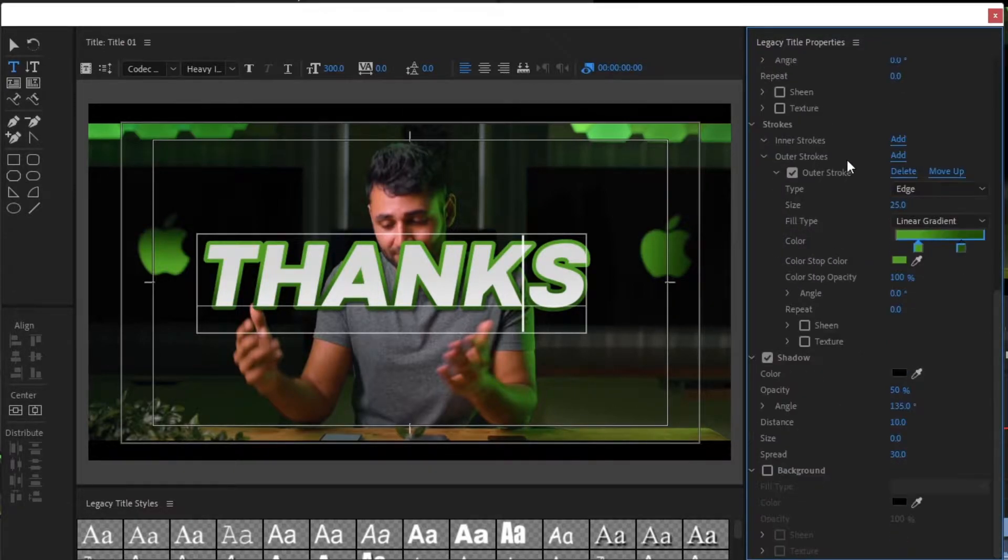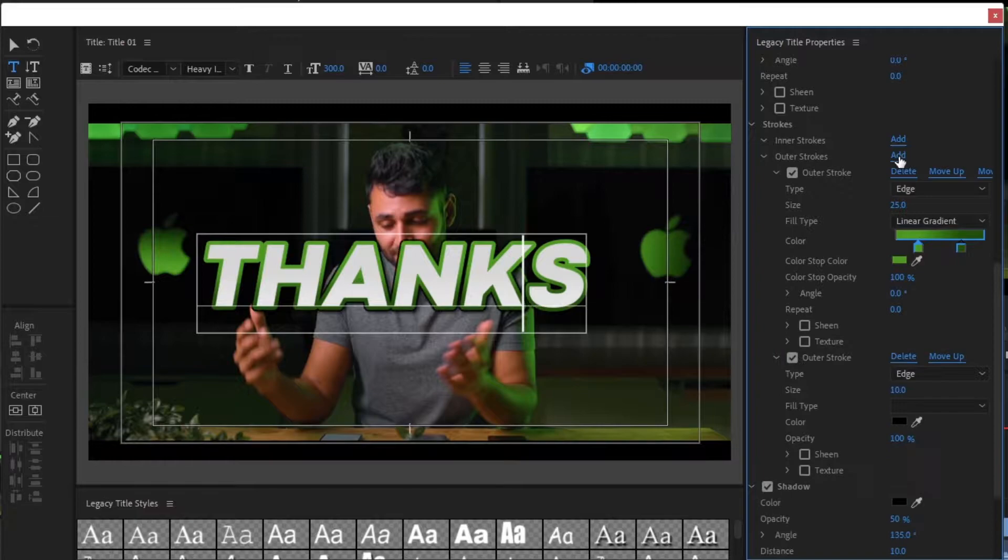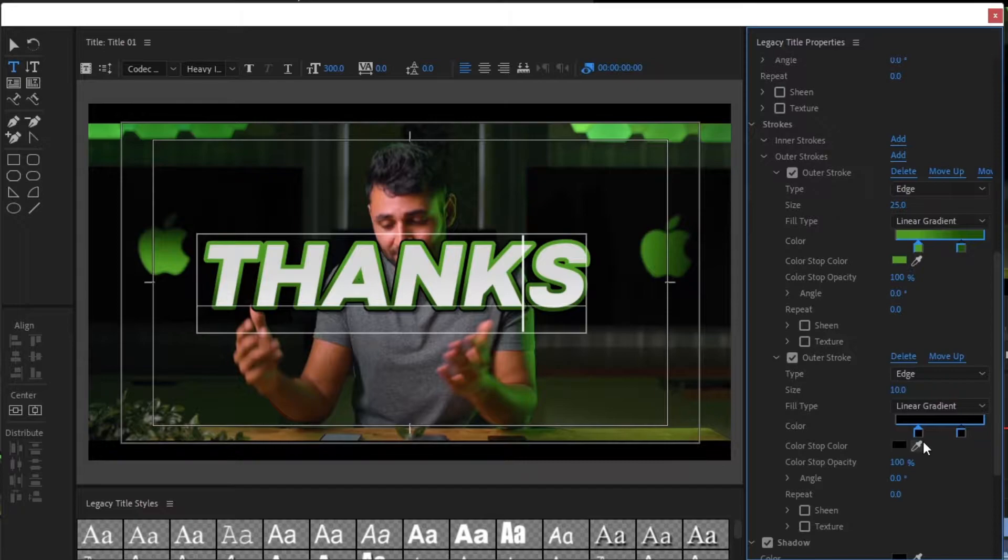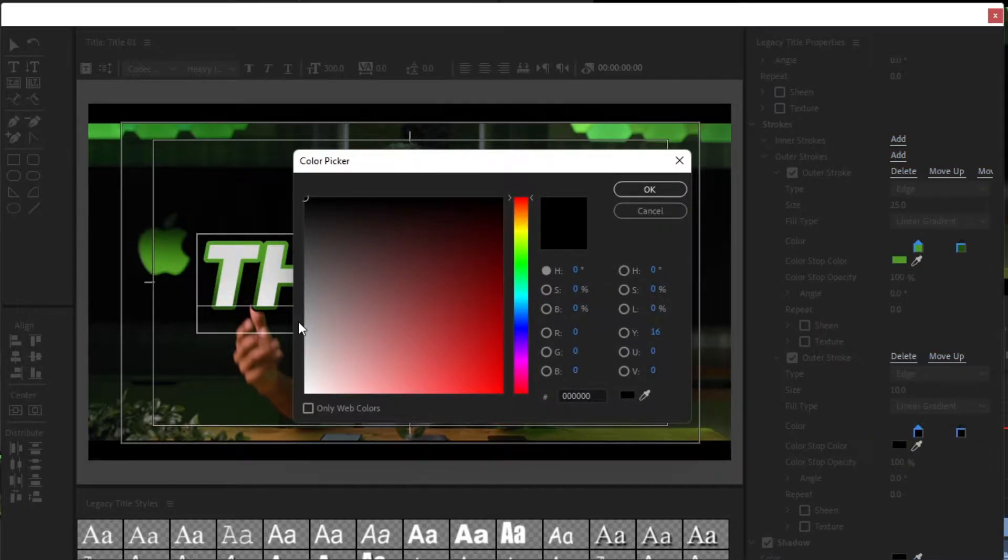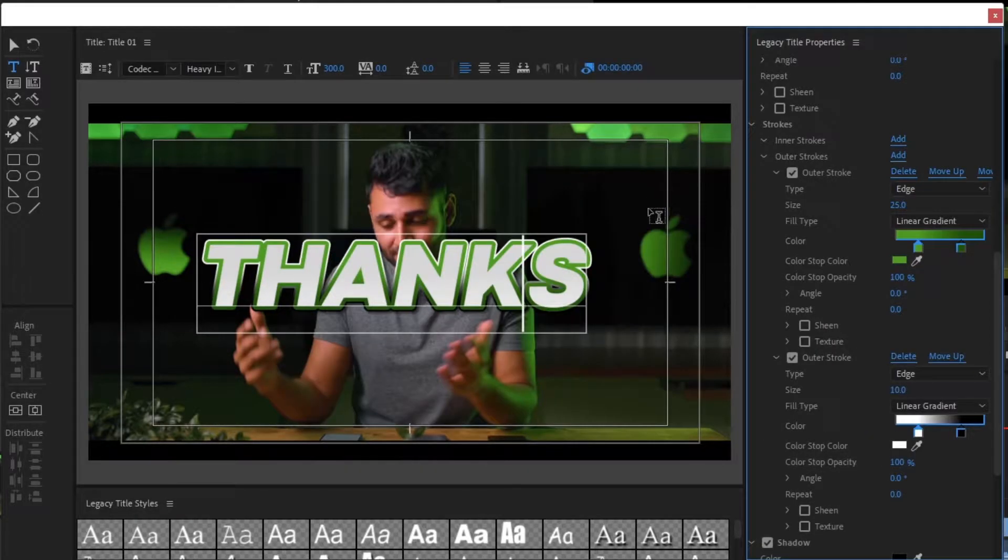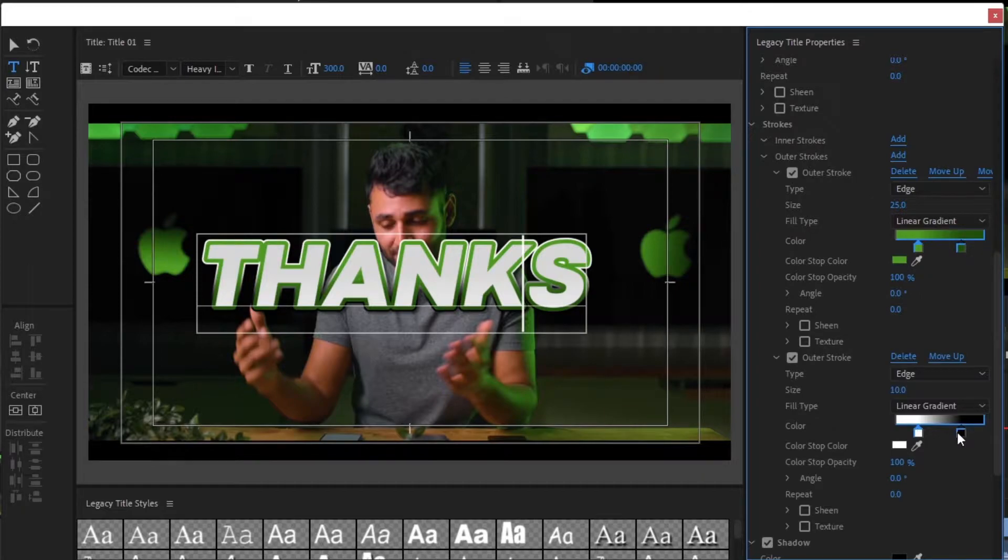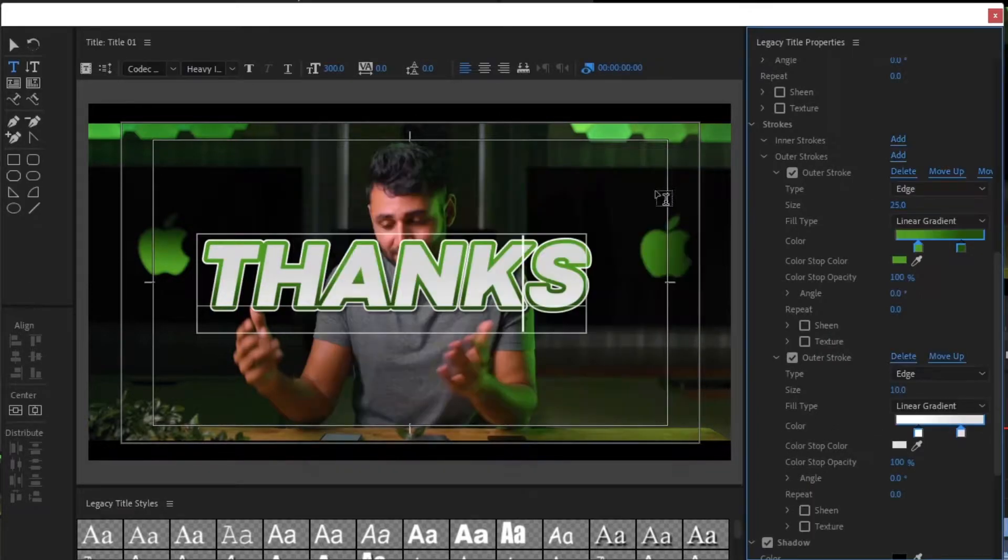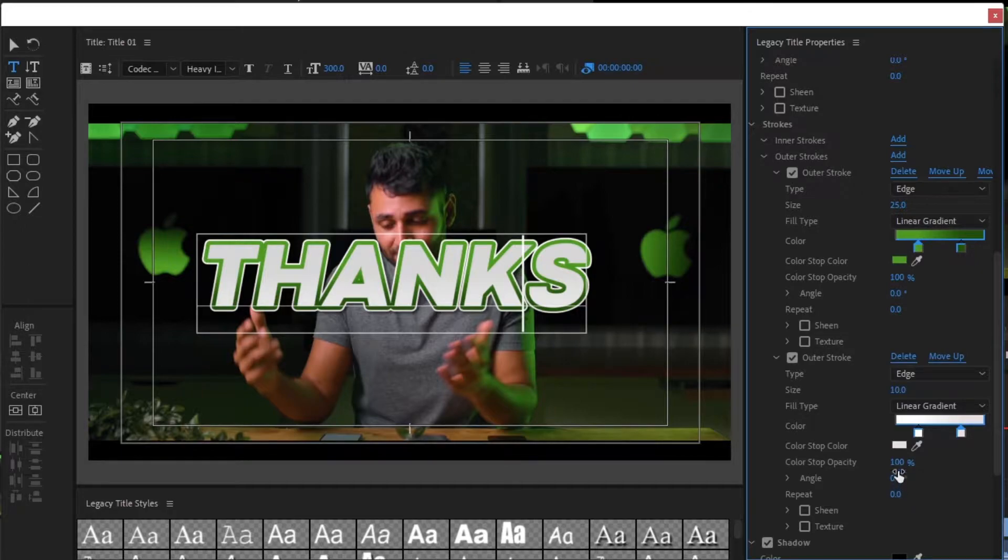To get some white shadings, let's add another stroke and change colors to white. Play with the opacity, size, and angle until you get what you want.